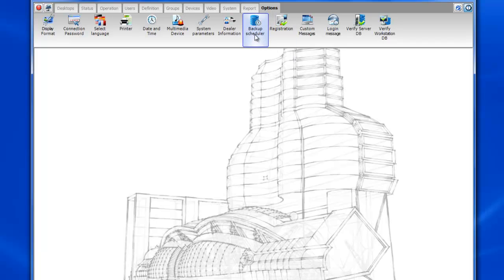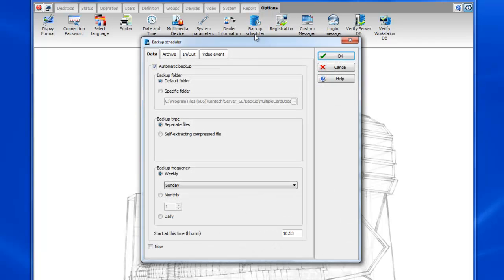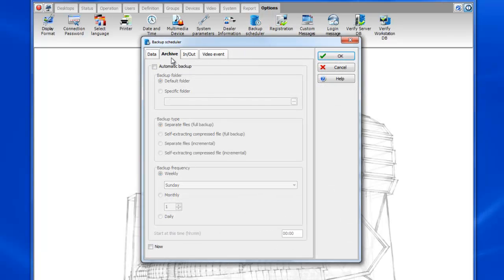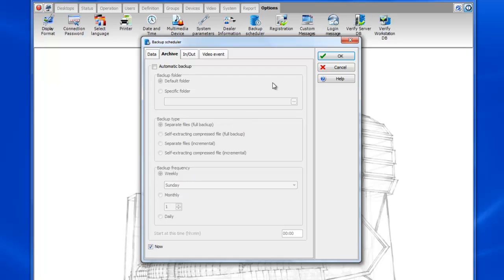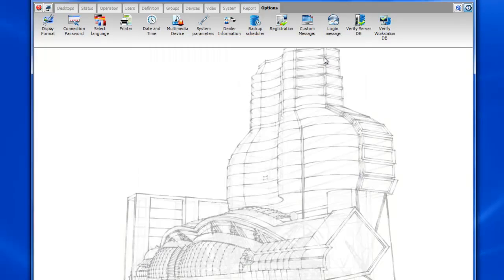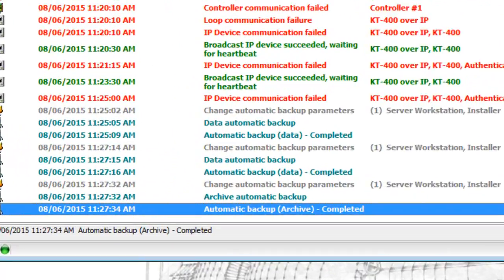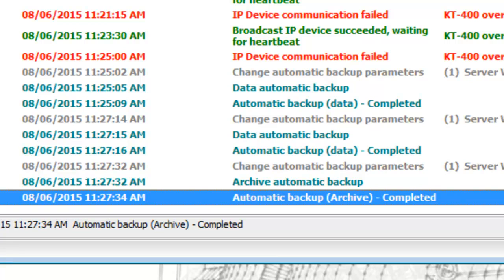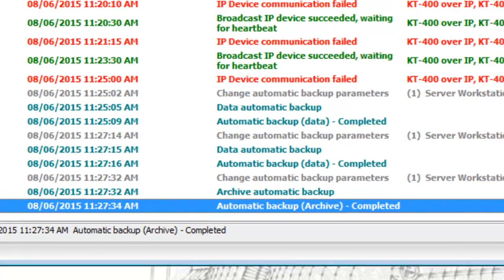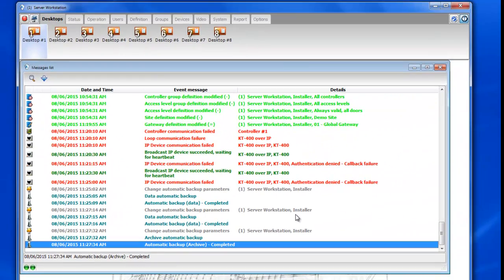For the archives backup it's pretty similar. We'll go to backup scheduler again but this time we'll go to the archives tab. Once again we can leave everything as is. We just want to check the checkbox that says now and click OK. We'll get an indicator that the backups are completed. You can see the automatic backup data and archives are completed.